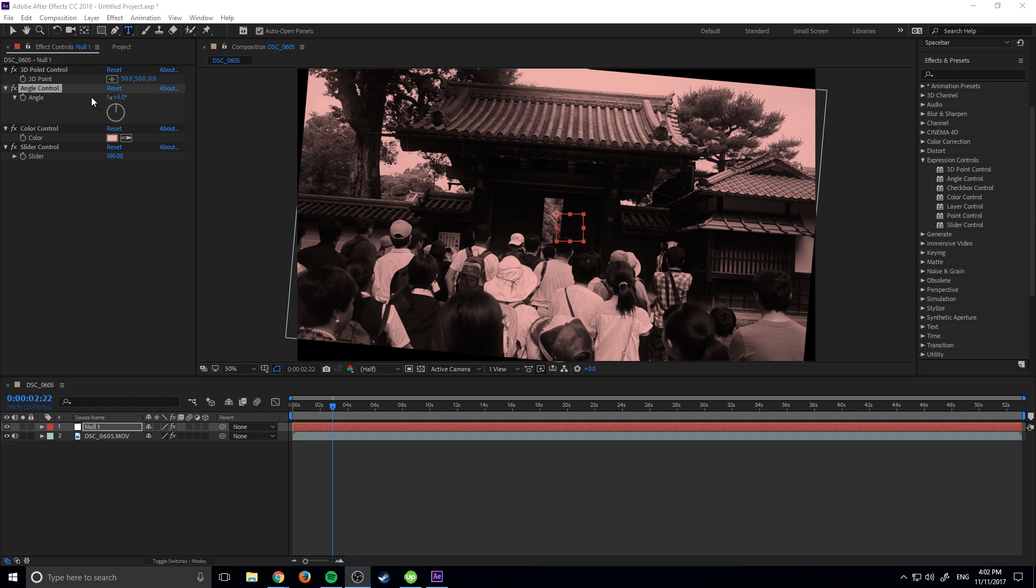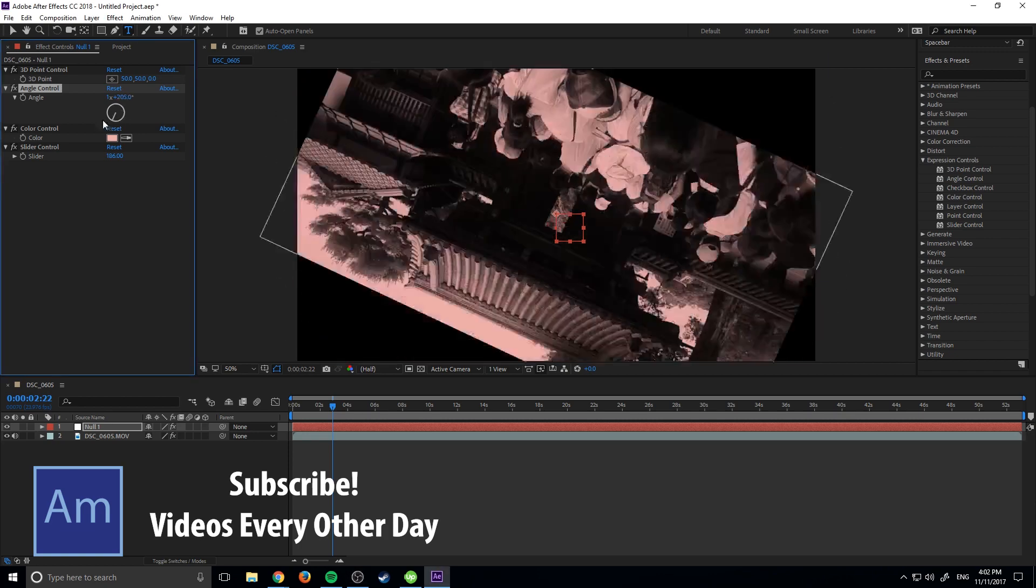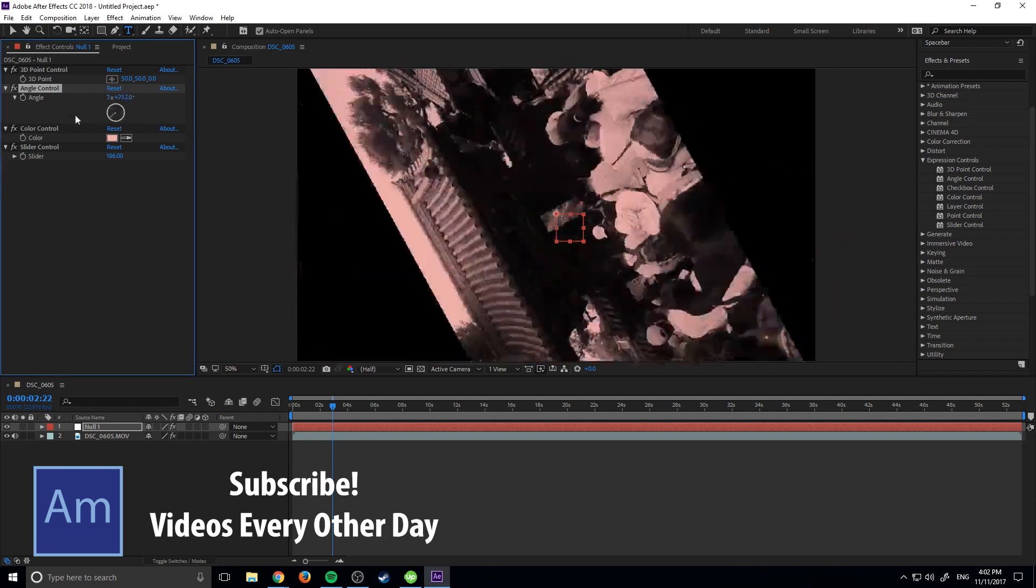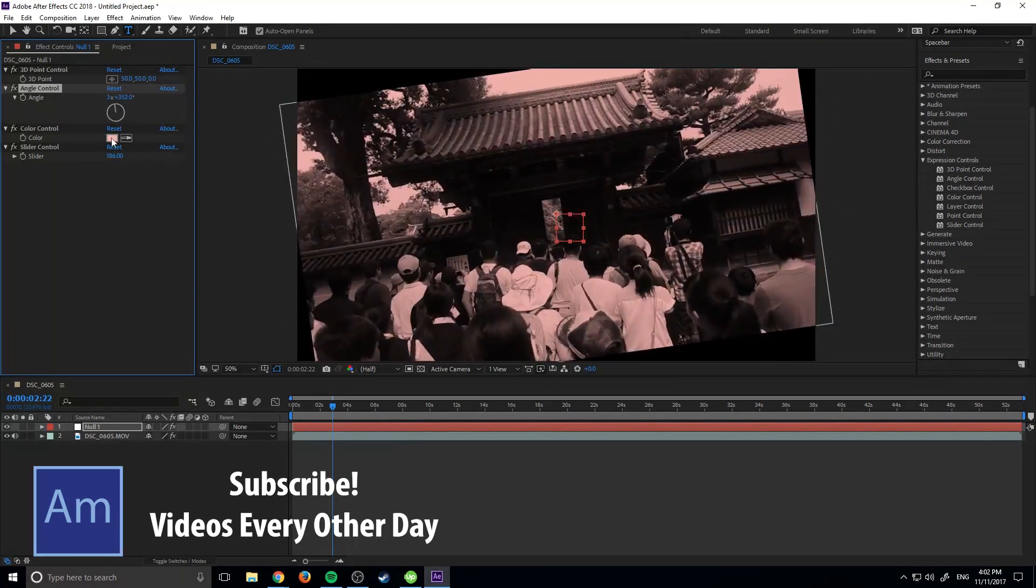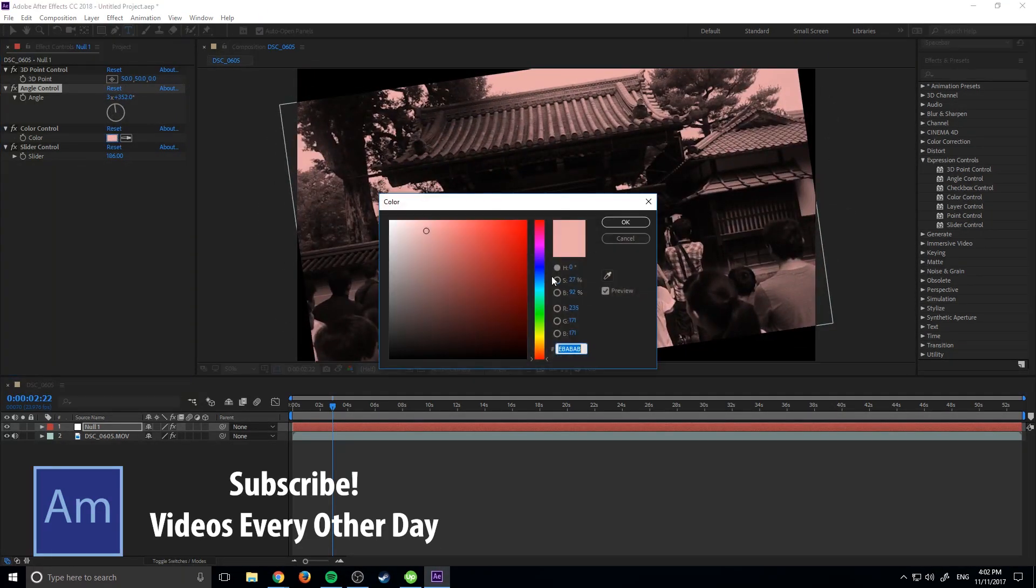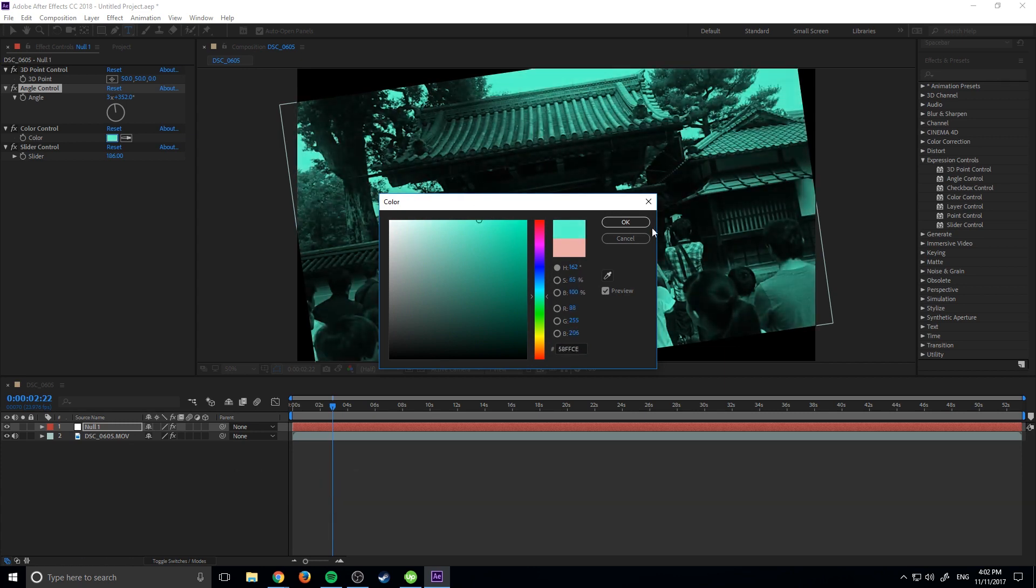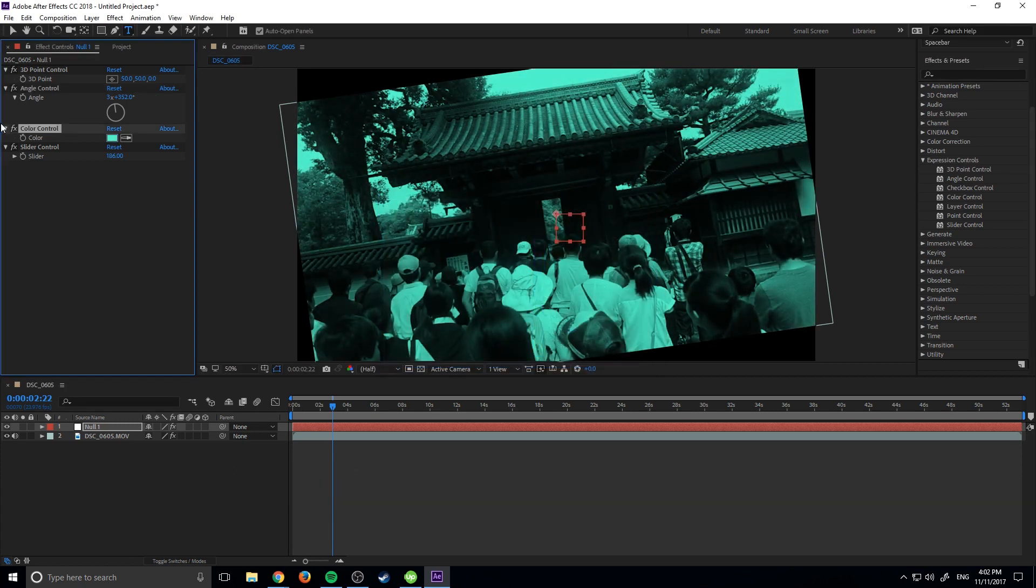For example, over here I've added the angle control, which is right here, the color control, and then the slider control to this. And with the angle control, I can control the rotation, like so. With the color, I can control the tint of the object, like so. And then with the slider, I can control how heavy that tint is.